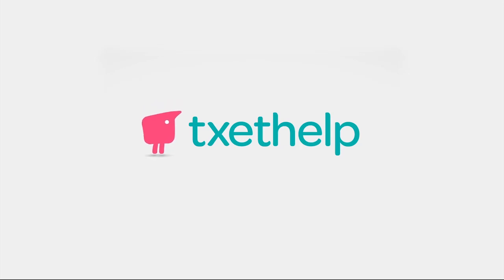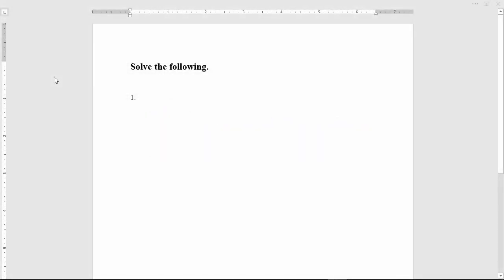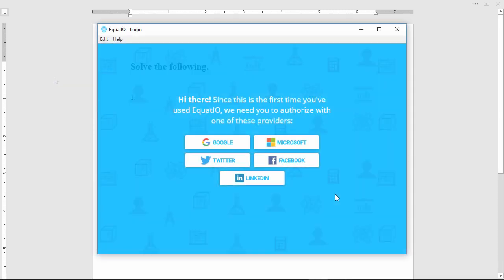EquatIO makes it easy to create digital accessible math and science content in Word on Windows and Mac. To get started with EquatIO, make sure you've got it installed and then sign in with one of the providers.